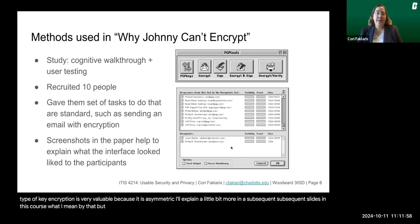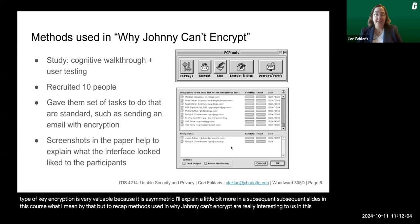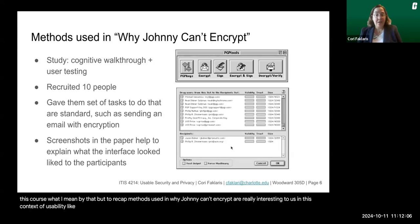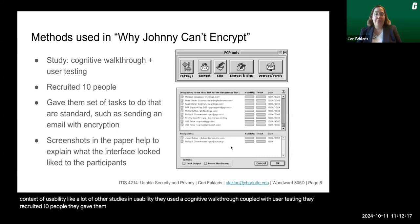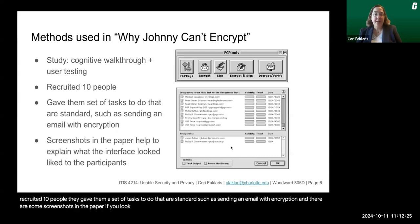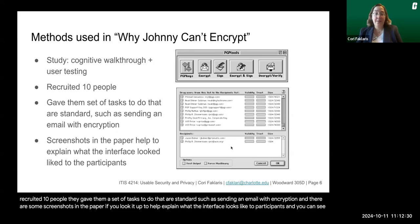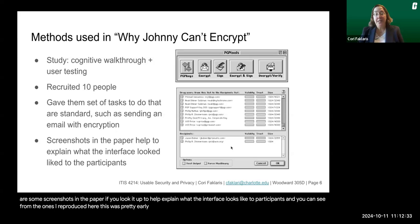To recap, the methods used in "Why Johnny Can't Encrypt" are really interesting in the context of usability. Like many other usability studies, they used a cognitive walkthrough coupled with user testing. They recruited 10 people and gave them a set of standard tasks, such as sending an email with encryption. There are screenshots in the paper to help explain what the interface looked like to participants, and you can see from them that this was pretty early in computing, with quite elemental graphical user interfaces.